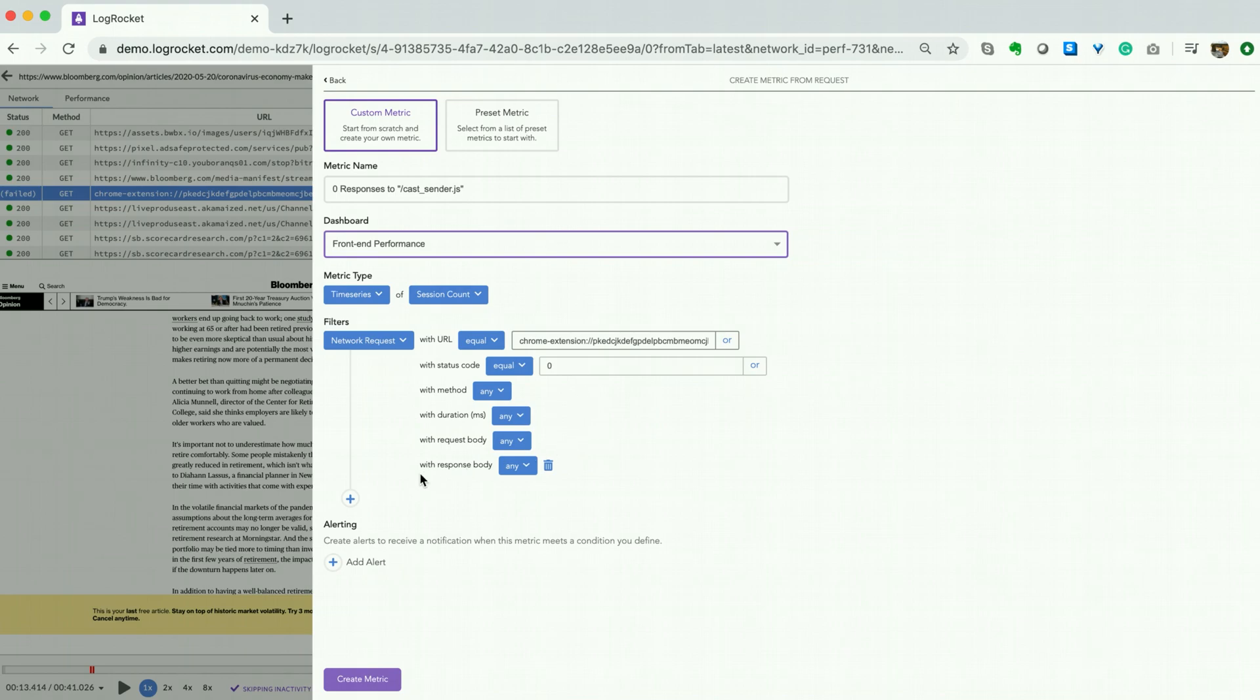As with any metric, you can add an alert. Click the link to this video to learn more. Finally, select create metric.